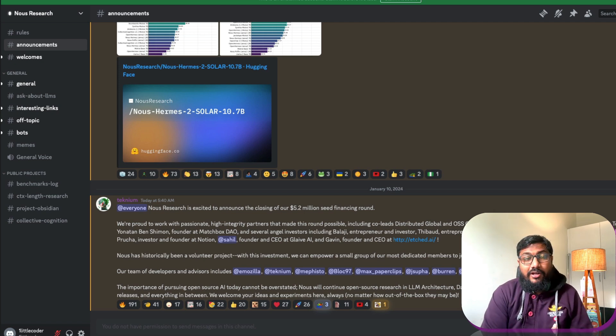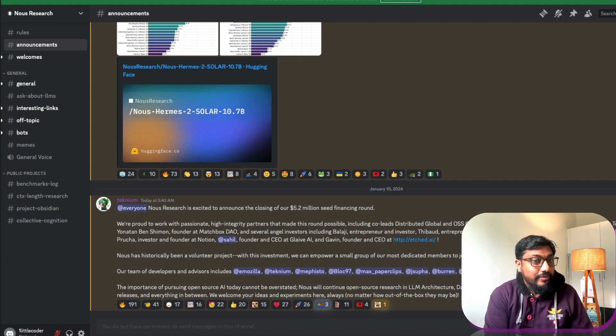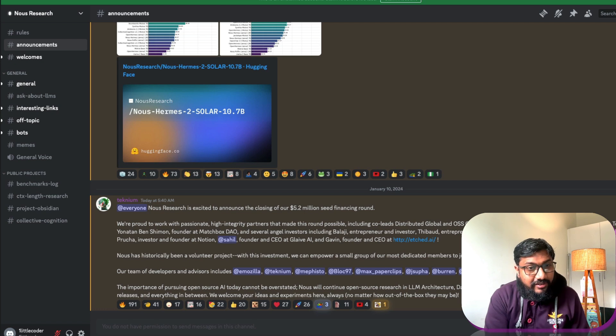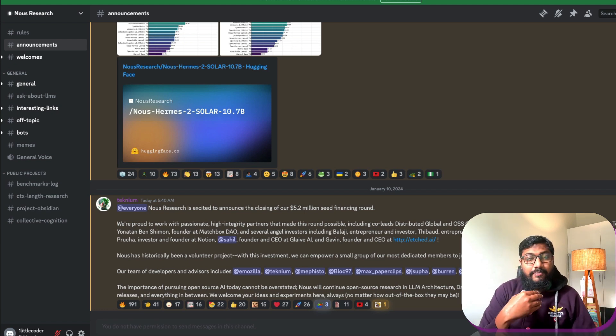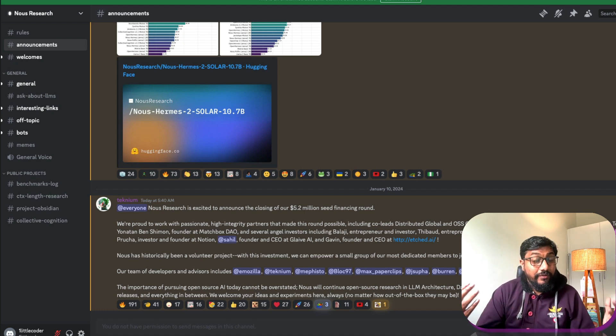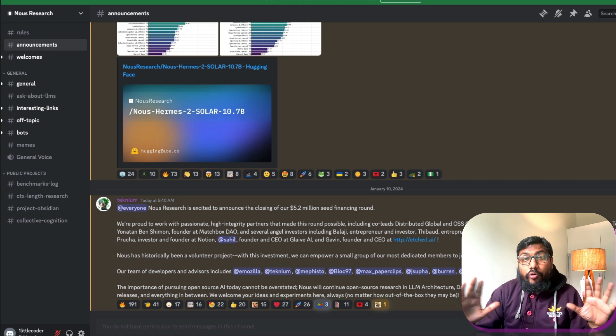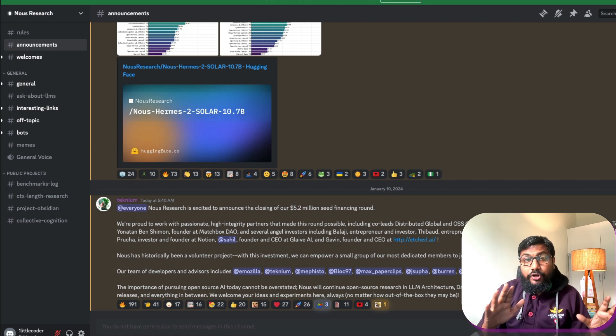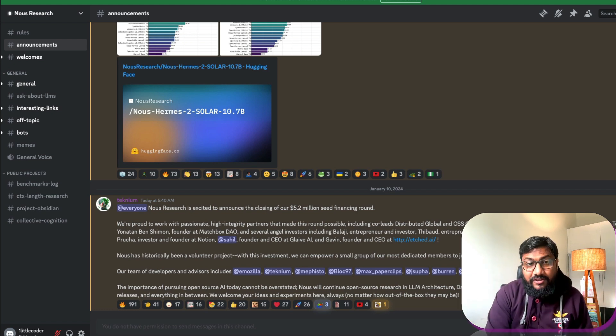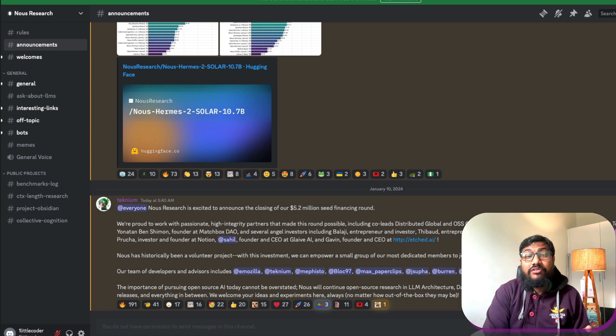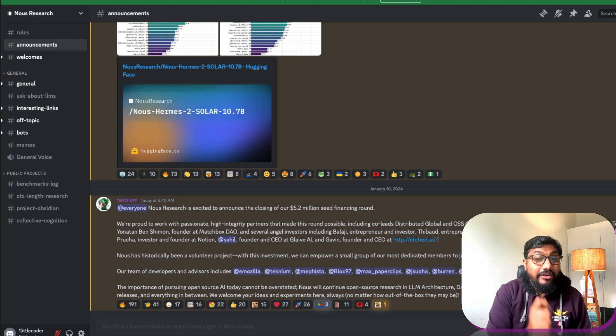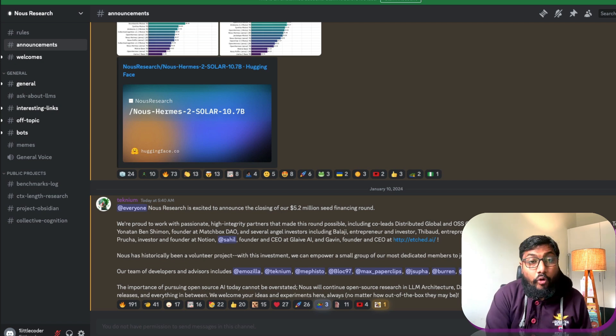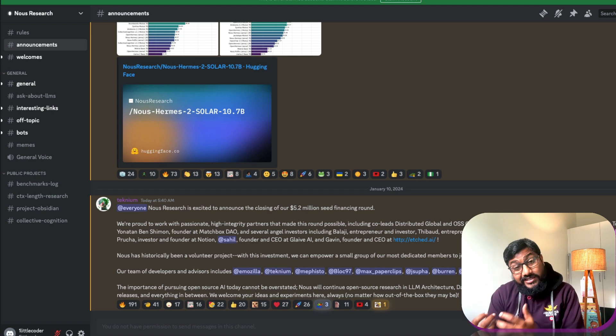Because they are one of those flag bearers of open source in the age of models getting released with different licenses under the false pretense of okay this is open source. So overall I'm happy that Nous Research has managed to raise funds and Nous Research has promised that they will continue to develop openly like with open source and all the other things.